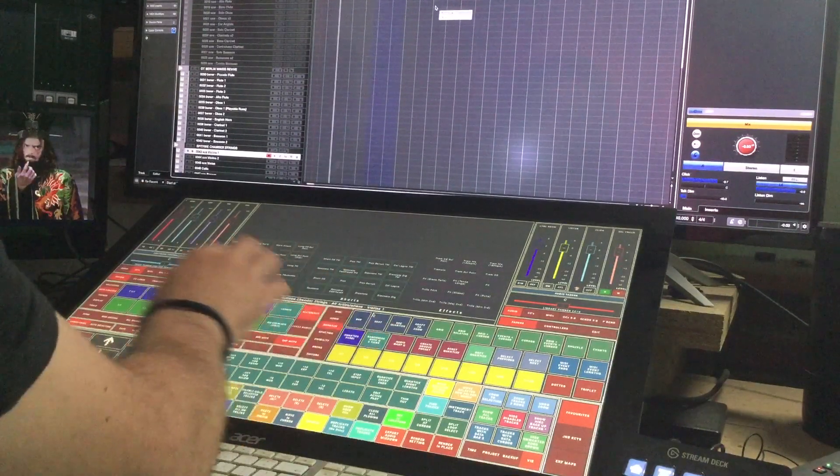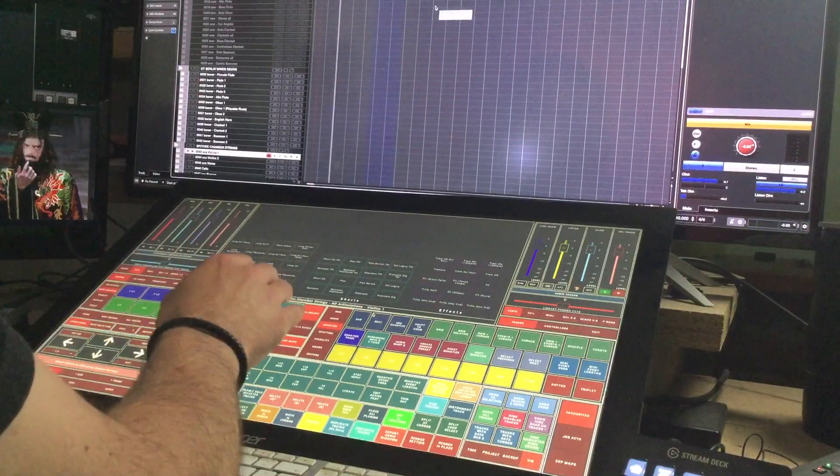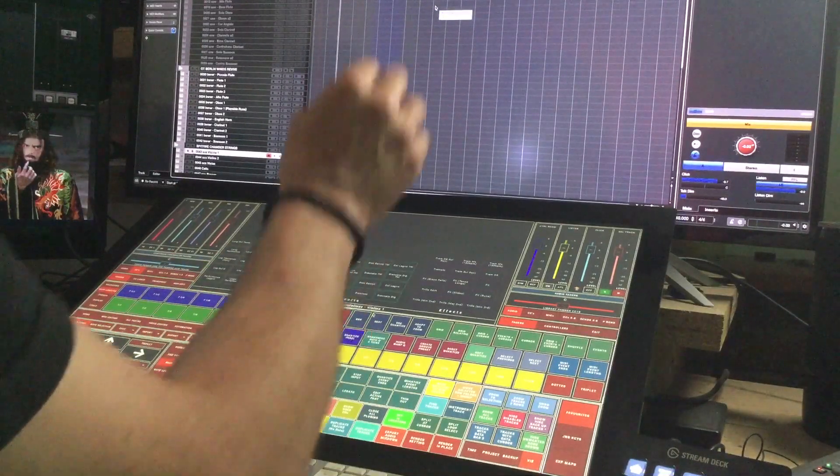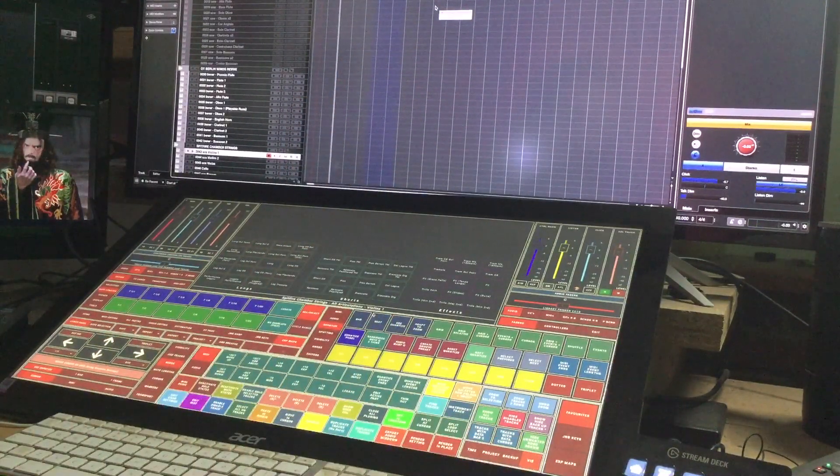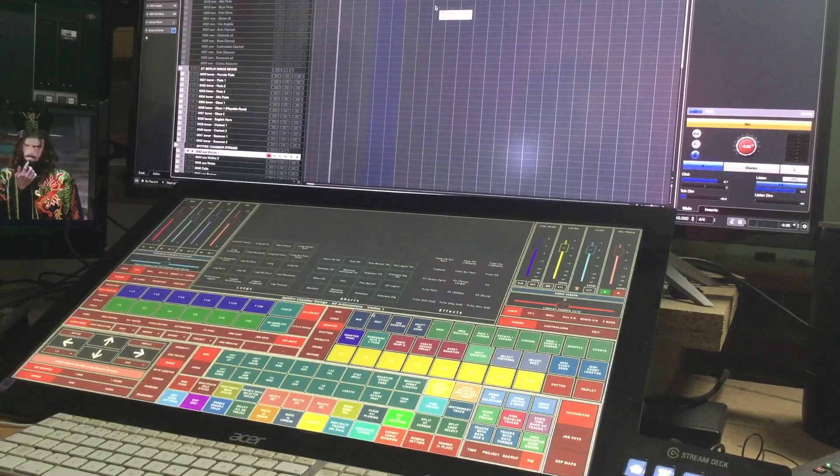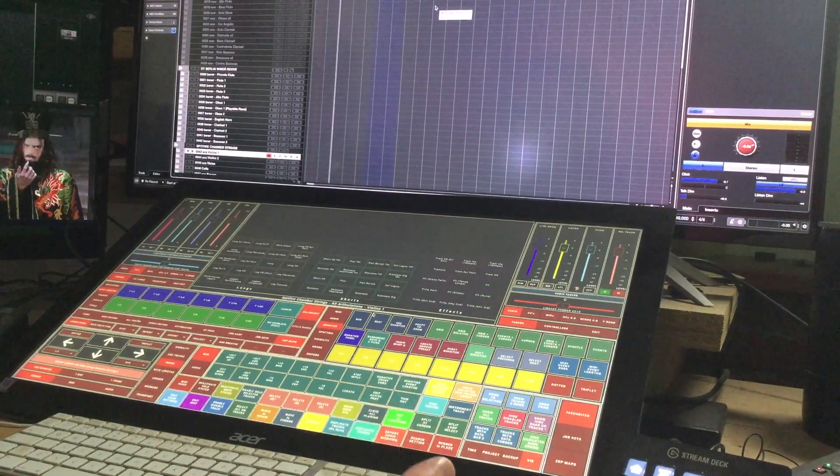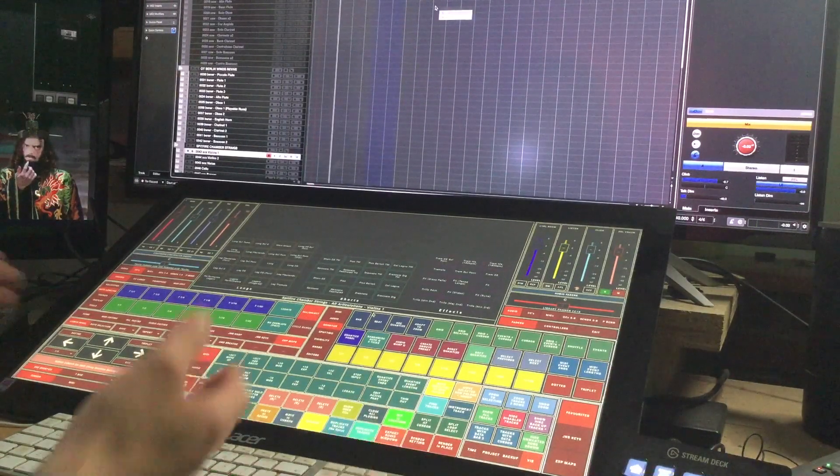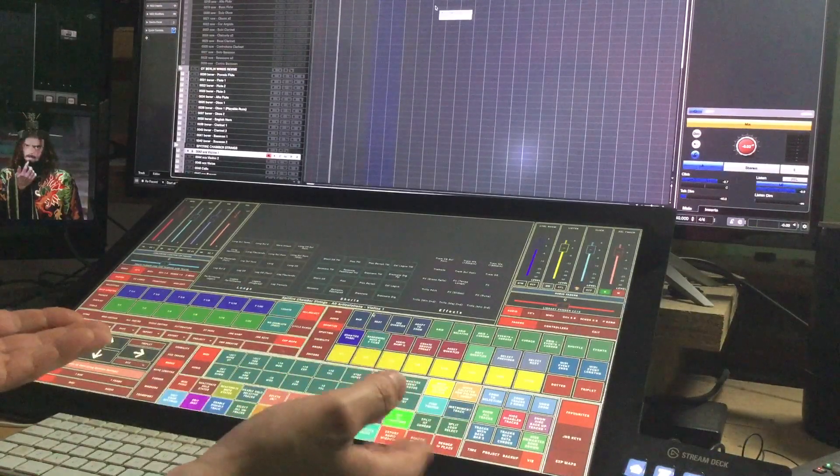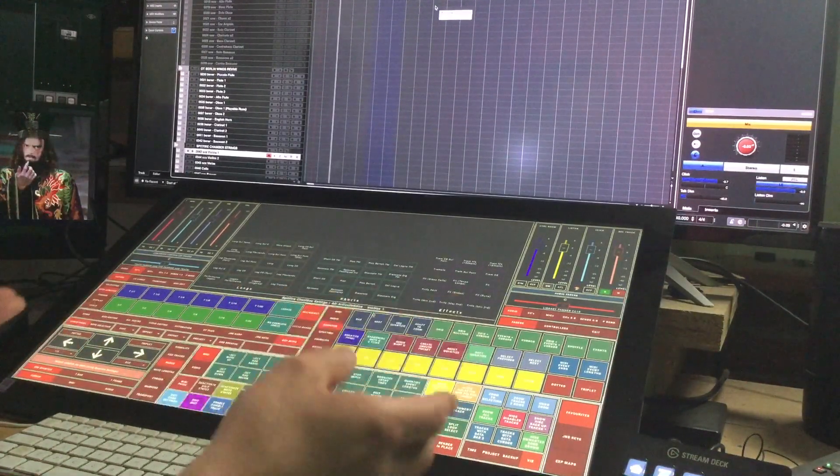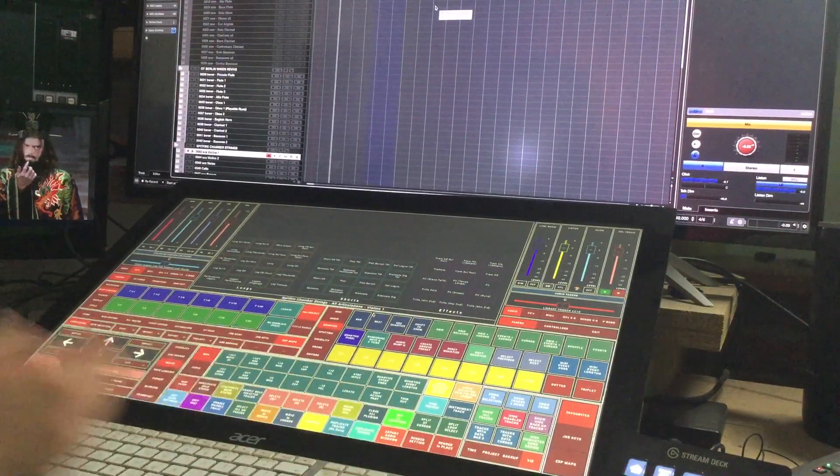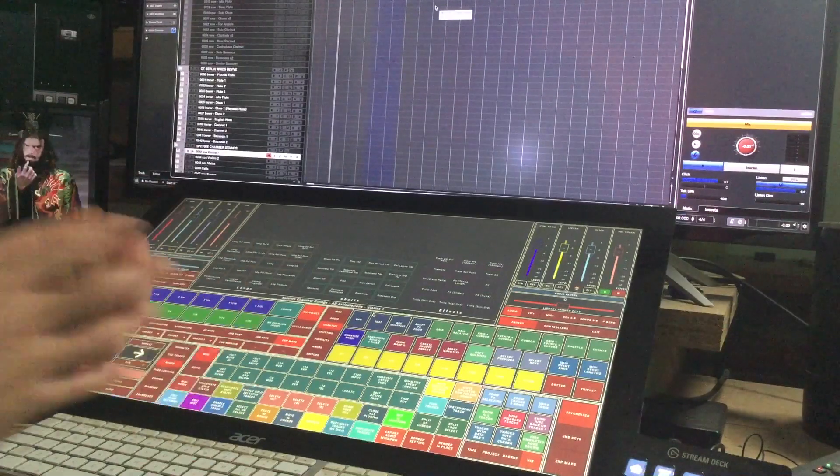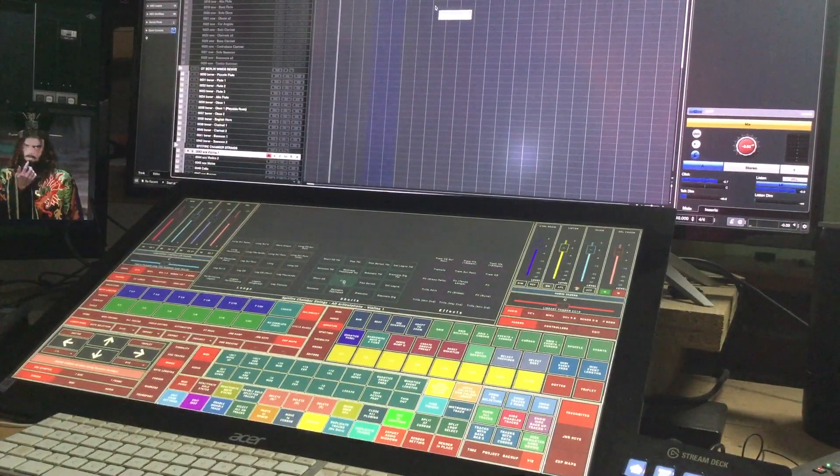But the good news is I've called it here the track name in full Spitfire Chamber Strings all articulations Violins One. I don't really feel like people are going to want to rename that because it literally says exactly what it is and it's a bit more classy than having underscore something asterisks some weird code, so I thought it was the best way to go.